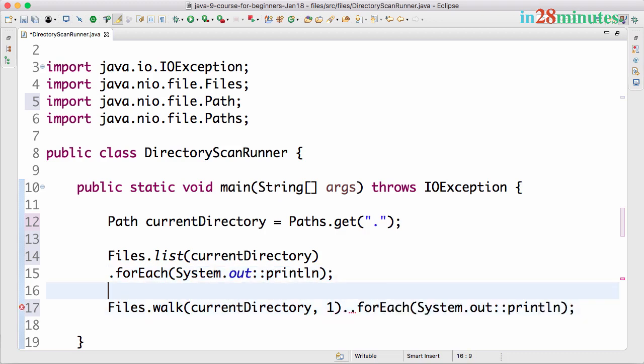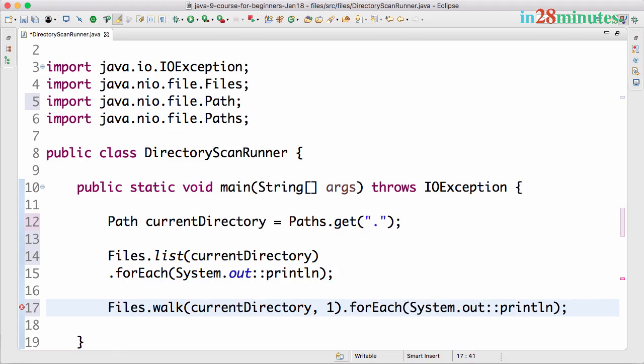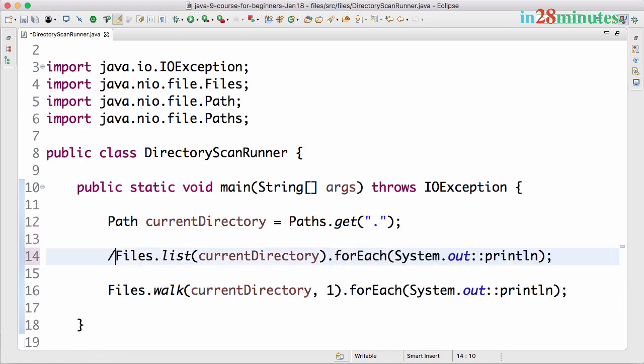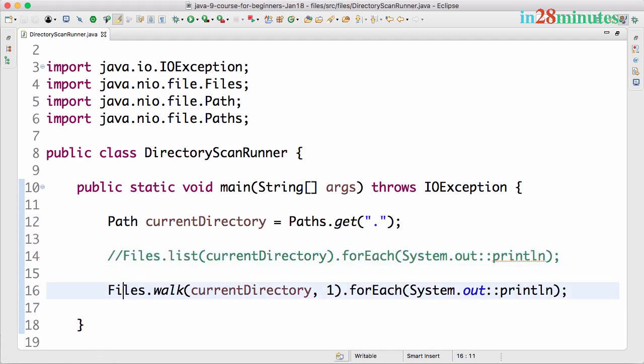What we'll do is the same thing: forEach(System.out::println). Let me fix this quickly. I'll move this to one line and comment out the list that we did in the previous step.